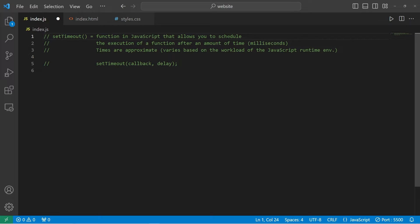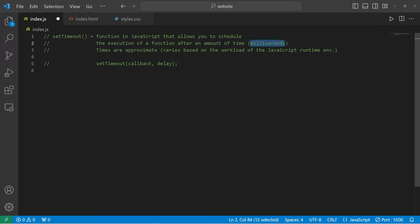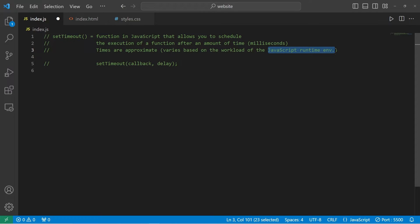The setTimeout function allows you to schedule the execution of a function after an amount of time, in milliseconds. The times are approximate — they vary based on the workload of your JavaScript runtime environment. I wouldn't recommend using setTimeout for anything precise like a stopwatch. It's an approximation.